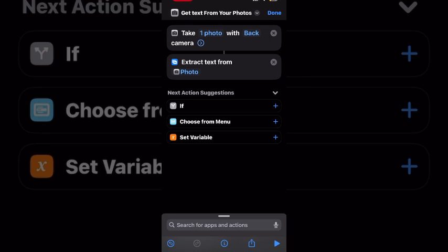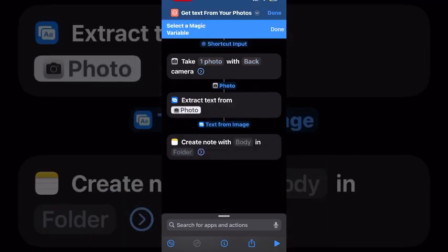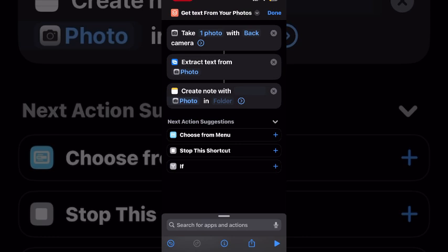The next action we need is create a note that contains the photo you took. This will ensure that the photo is saved to your device. Tap where it says body and tap select variable. Then choose photo from between the first and second action. Just tap the word photo to choose it and it will appear inside the body field.